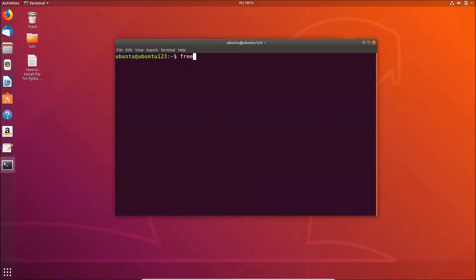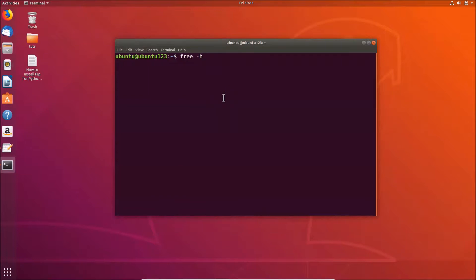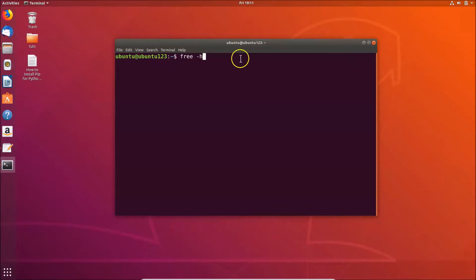In order to check that, we have to use this command: free -h. We need to provide this option -h because we want to view the information in human-readable format, like in megabytes or gigabytes. After typing this command free -h...